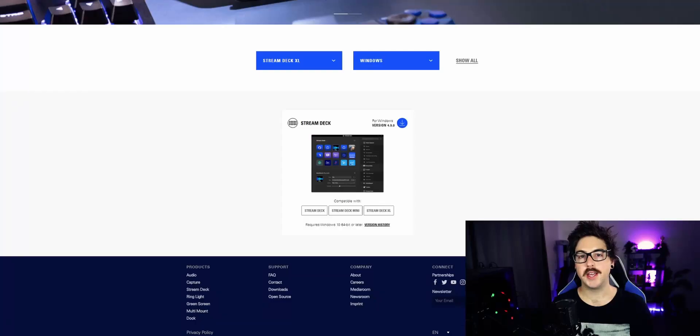The first thing you're gonna want to do with your stream deck is plug it in. Make sure you plug it in first — it's a USB, just plug it into your PC. Then we need to get some software.